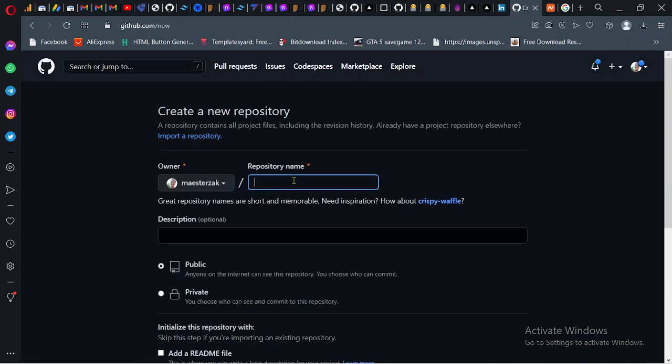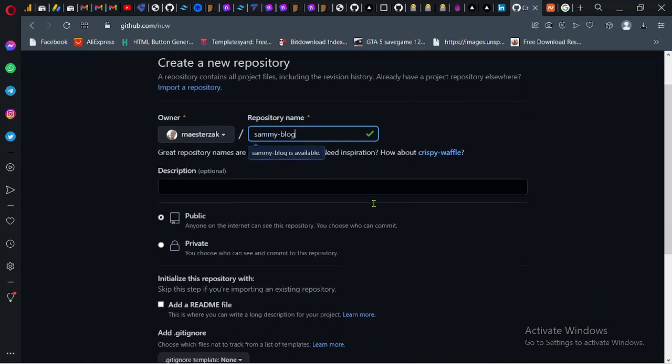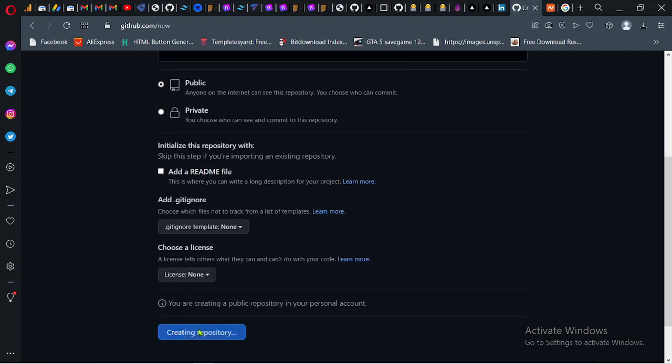You give the repository a name. So let me say samiblog. It's free. Next thing you have to do now is create the repository.